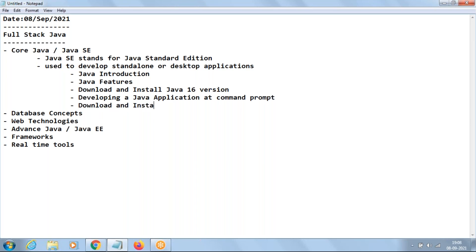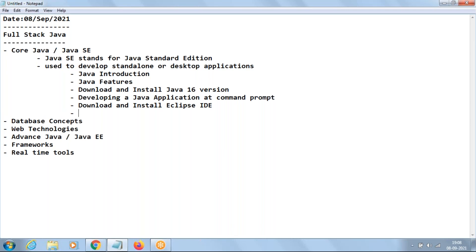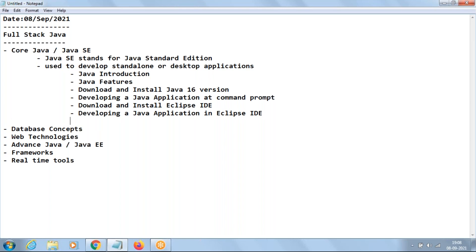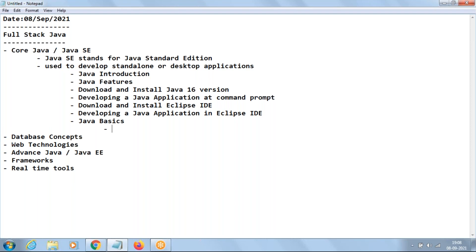Then we'll move to downloading and installing Eclipse IDE, which is the IDE I'll be using in this course. Once we download and install Eclipse IDE, we'll be developing a Java application in it. This completes the introduction part of Java — we'll know the use of Java, how to download and install it, and how to develop applications.